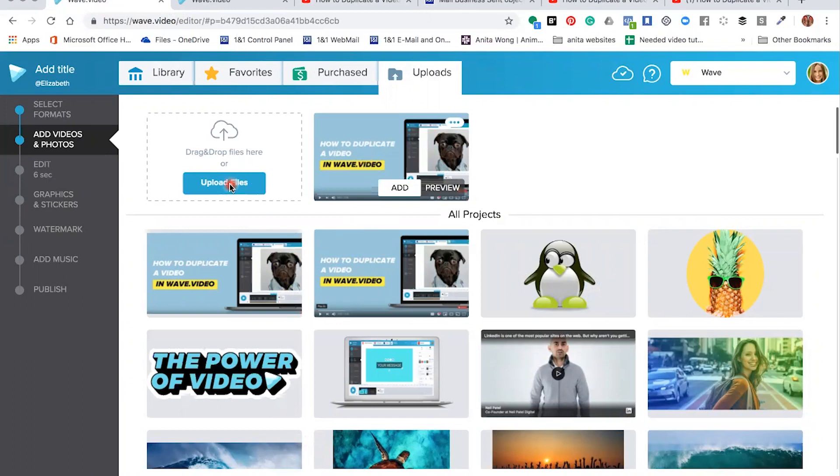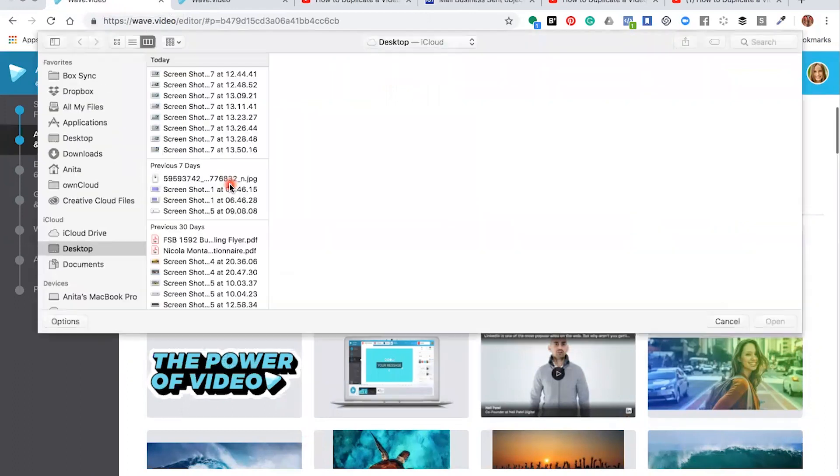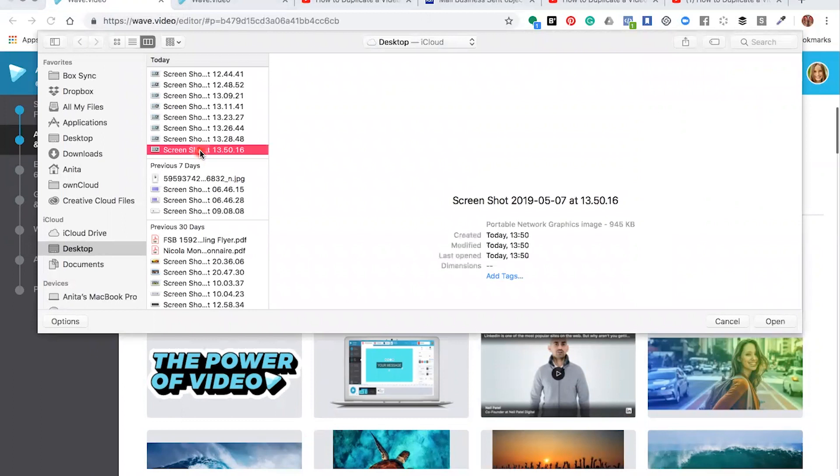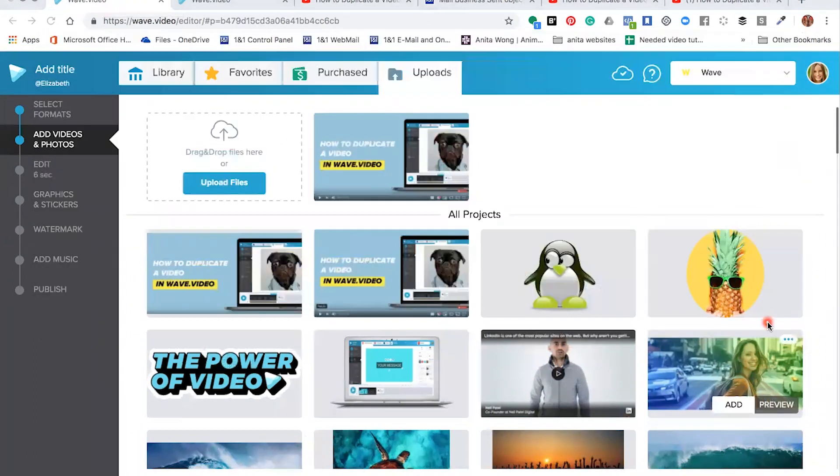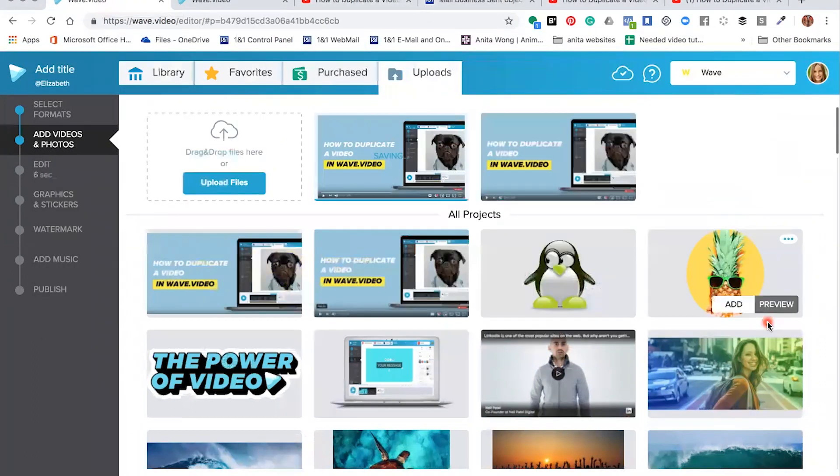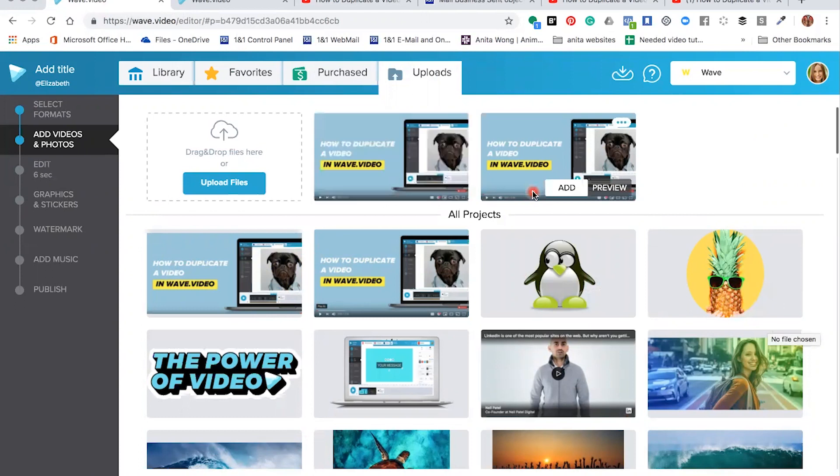To do that, you would need to click Upload Files and your computer will open up onto the desktop or the downloads part where your image has been stored. Once your image has been uploaded to your Wave editor, you can then just click Add.